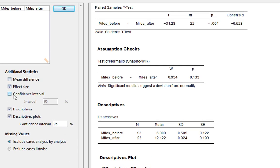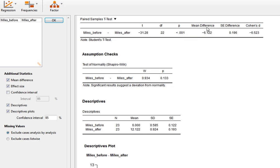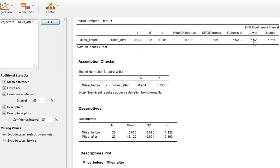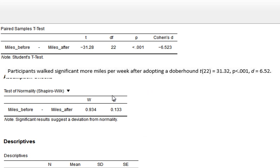We can also ask for confidence intervals, but if you do, you need to get the mean difference up as well, otherwise you lose a bit of context — the confidence intervals refer to the mean difference. So we click mean difference, which shows the difference between the two conditions, and then we get our confidence intervals for that mean difference. To write up our results: participants walked significantly more miles per week after adopting a Doberhound, and we report the t-statistic, degrees of freedom, p-value, and Cohen's d.